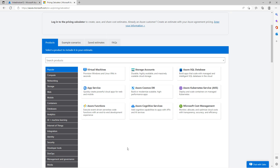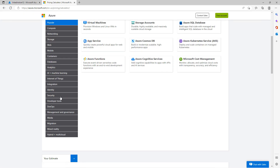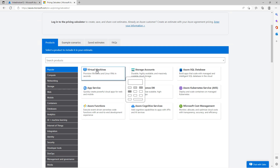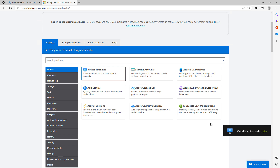If you'd like to see how much something is going to cost, you can see on the left-hand side all the different types of services available. The most popular are at the top, including virtual machines and storage. I'm going to start with the virtual machine — you can see the little calculators popping up — and then you need to click on the view.